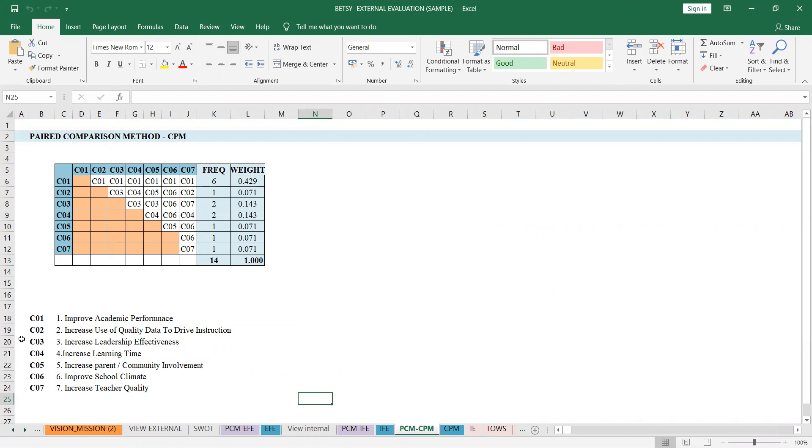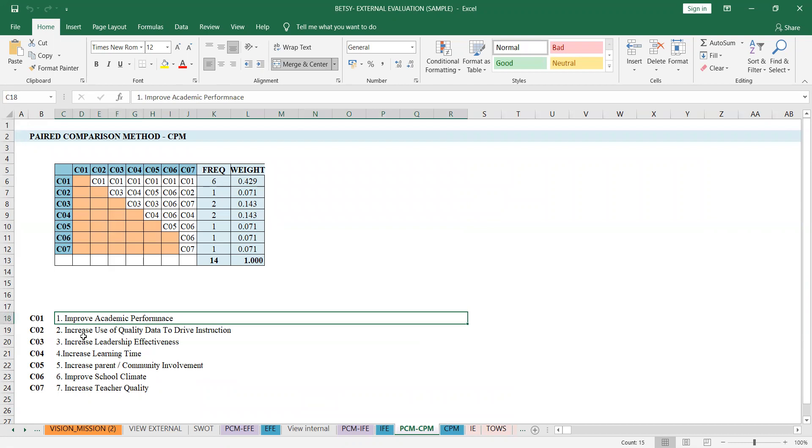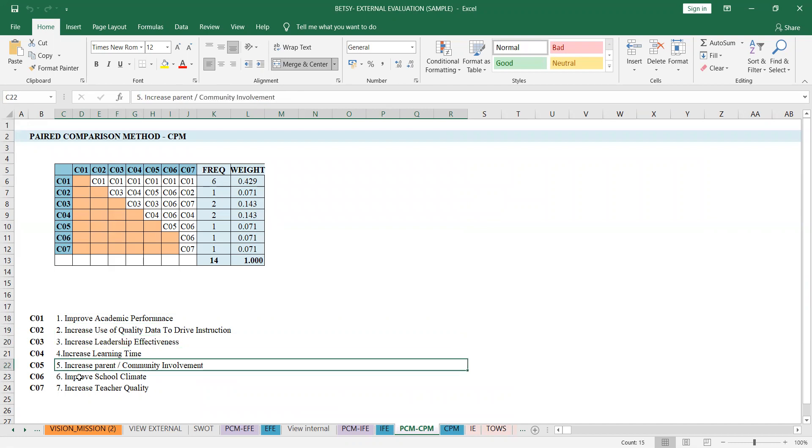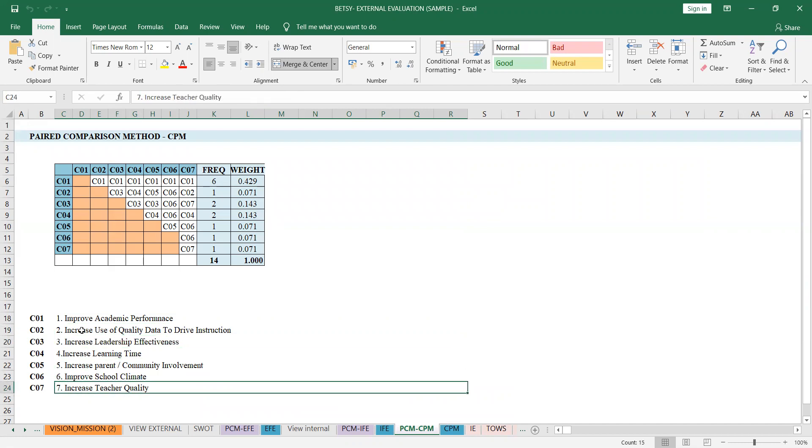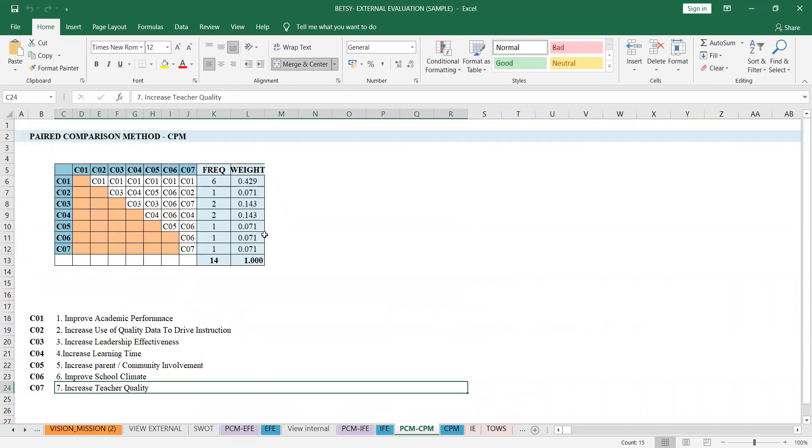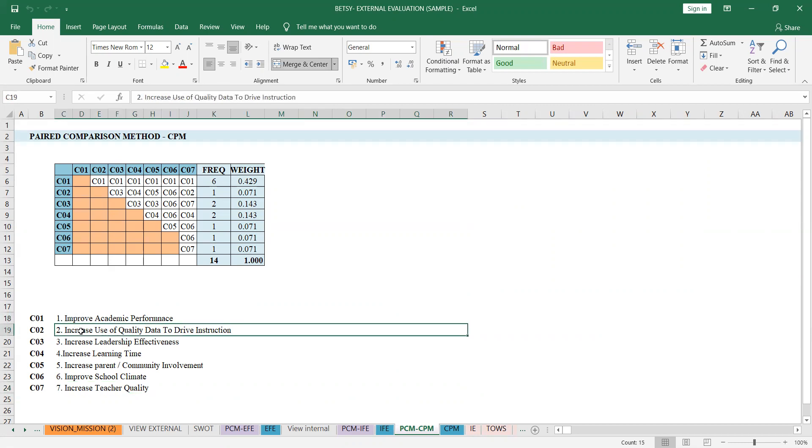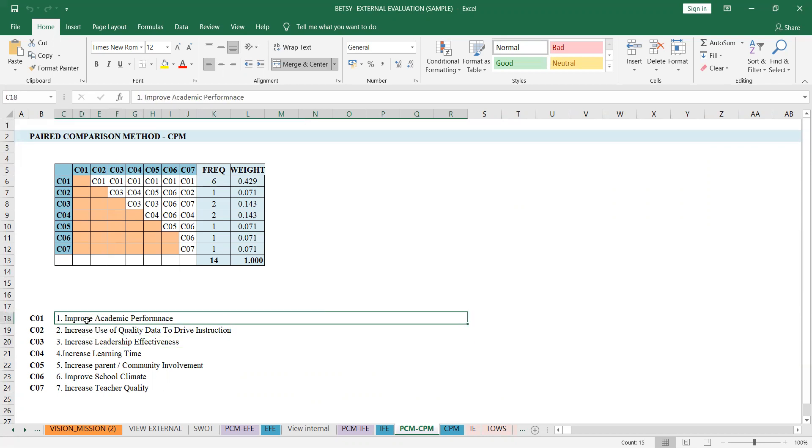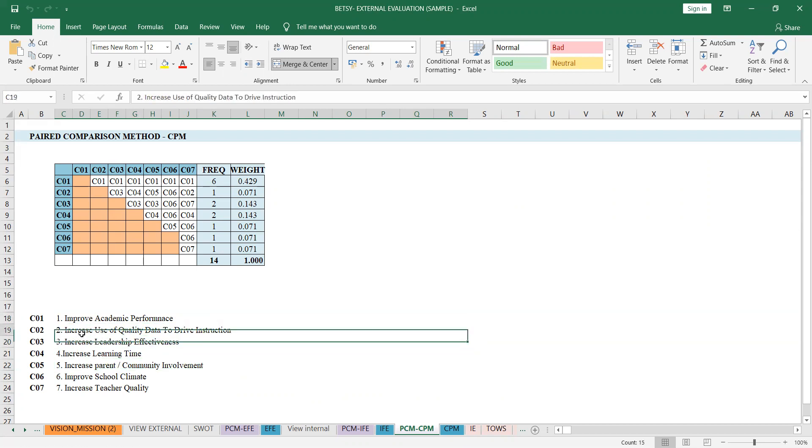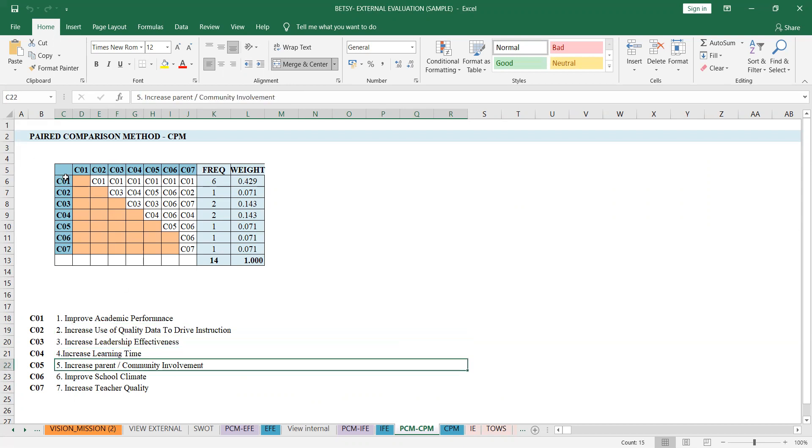For paired comparison, it's the same. My example is a private school. The success factors I found, just choose the ones that are few because sometimes there are many, five or seven. For mine, I chose these as success factors of a private school: improved academic performance, increased use of quality data to drive instruction, increased leadership effectiveness, and increased learning time. C1 versus C2, C1 versus C3, C1 versus C4, C1 versus C5, then 2 versus 3, 2 versus 4, 2 versus 5, until you finish.